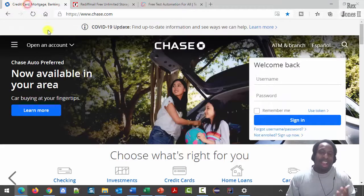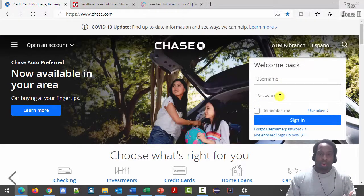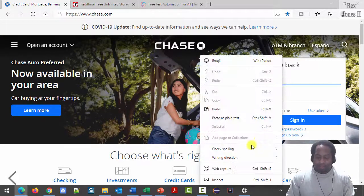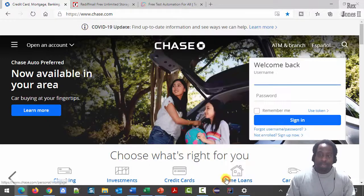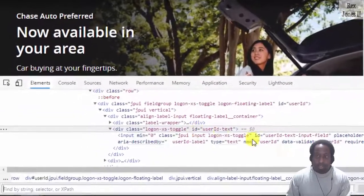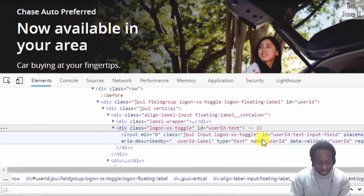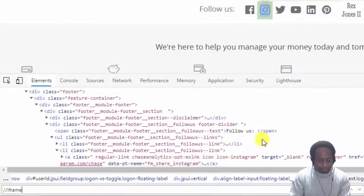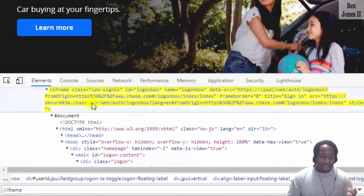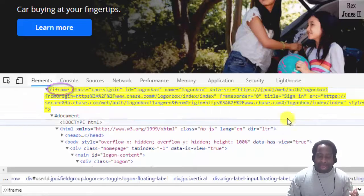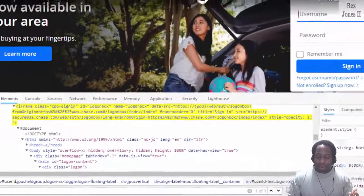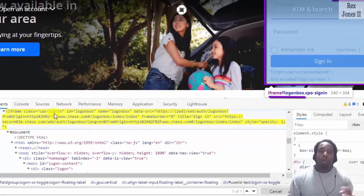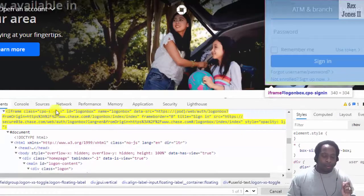Chase has an iFrame when entering the username and password. If I right-click in the frame, inspect, then search by writing two forward slashes iFrame. We see the frame highlights with iFrame in the DOM and iFrame hashtag logon box below the frame.